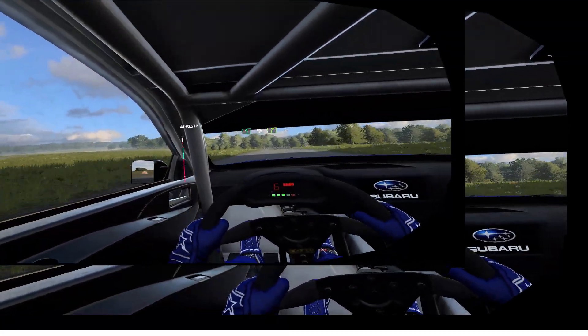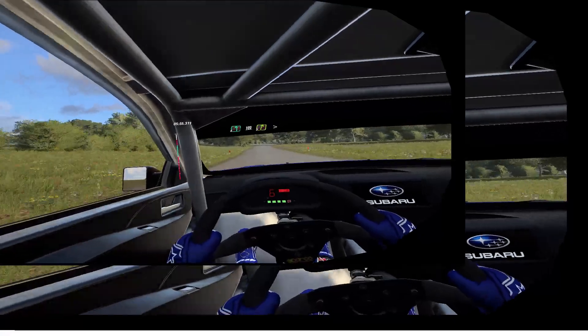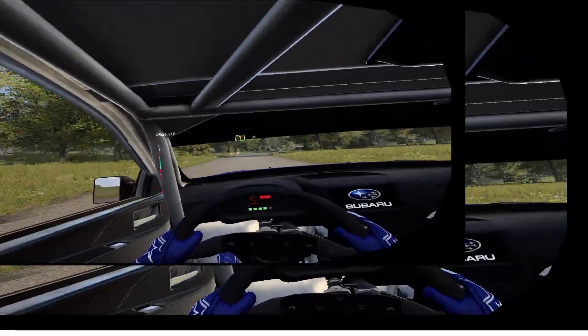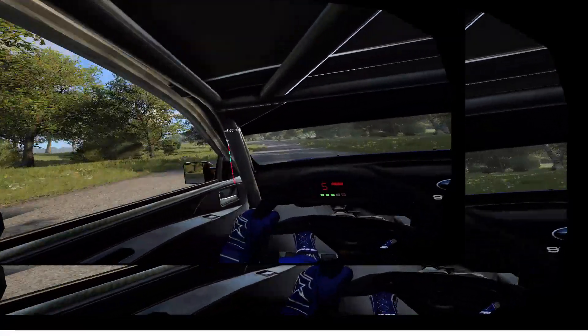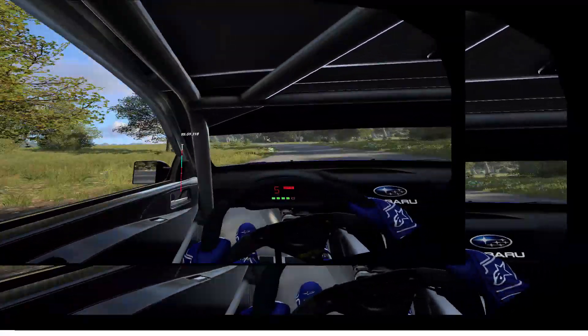5 right long. Tightens. Into 5 left long, 1, tightens. Opens of all finish.